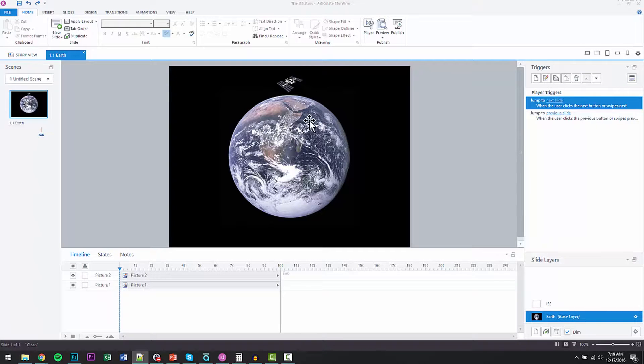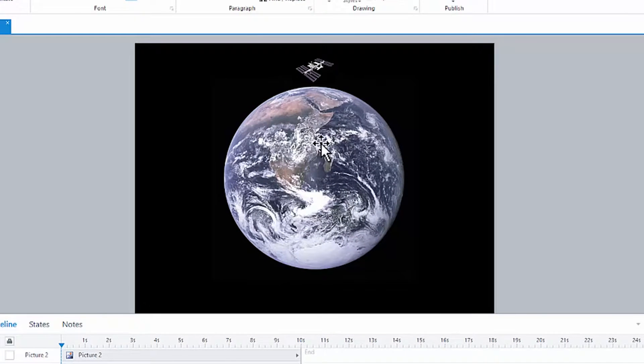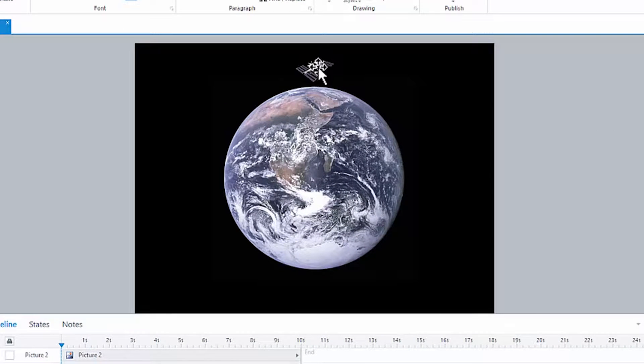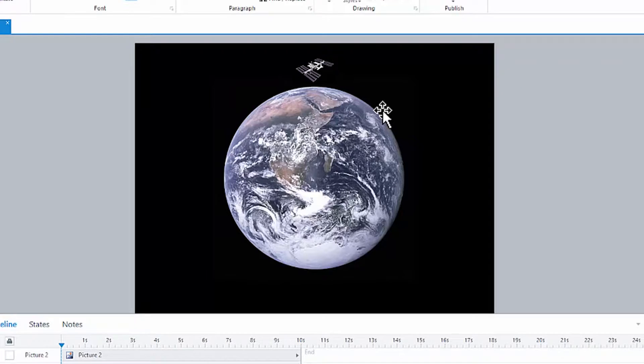So here we've got two images. We've got Earth, and we've got the International Space Station, or the ISS. We want to interactively move the ISS around the Earth, like it does. About every 90 minutes, about 16 times a day, it circles the Earth. How do we do that? How do we build this in Storyline?